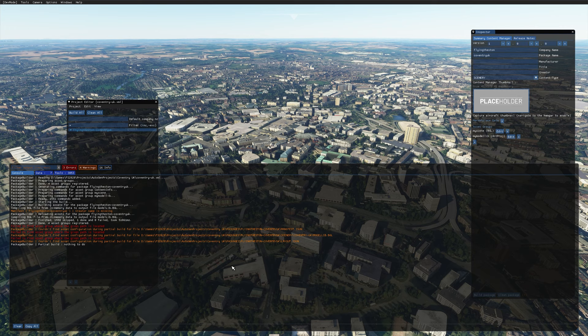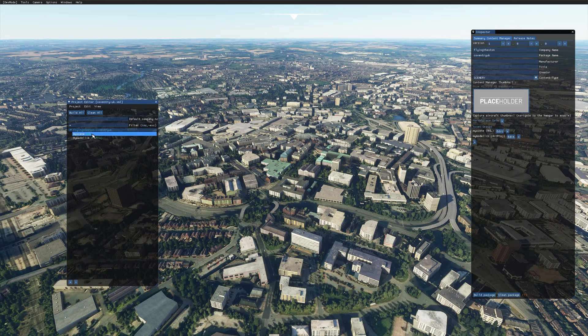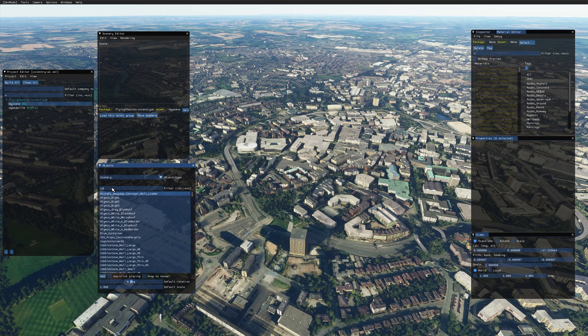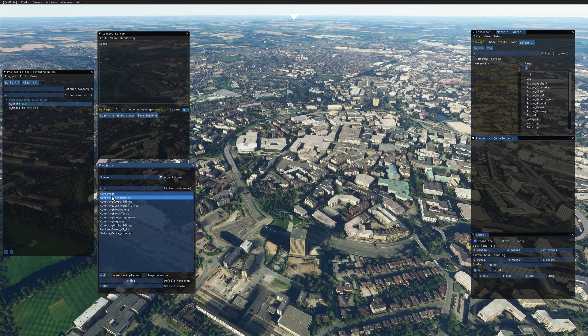Now close the console window by going to Window then Console. Expand your project, go to your scenery file, and in the Inspector click Load Editor. Once the scenery editor is loaded, you can search for items — if I search for 'cov', everything I've named related to Coventry shows up. It's a good naming convention to group everything with the same name so you can find it more easily.